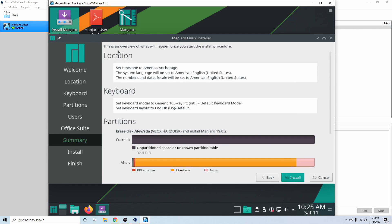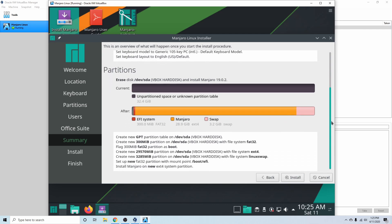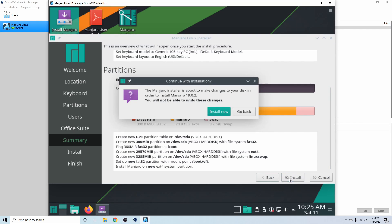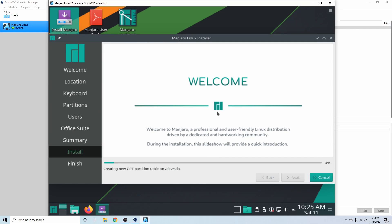Hit Next and now we have an overview of all the changes that are going to be made and installed on our disk. I'm happy with this, so I'll hit the Install button. We're warned that the installer is about to make changes to our disk — if we're confident we want to proceed, we'll hit Install Now.